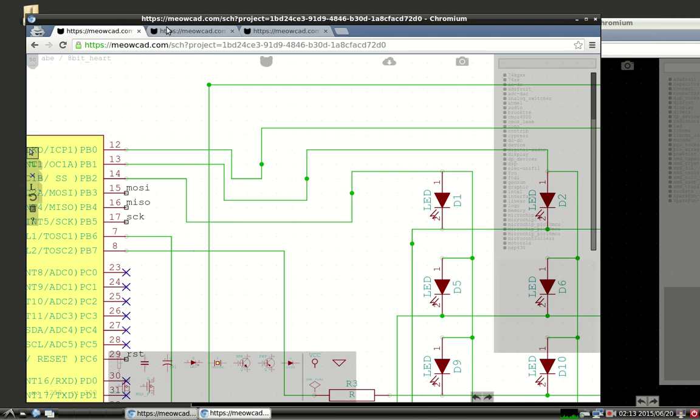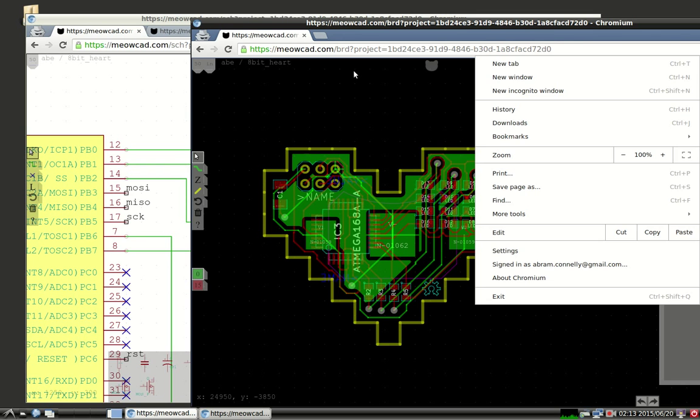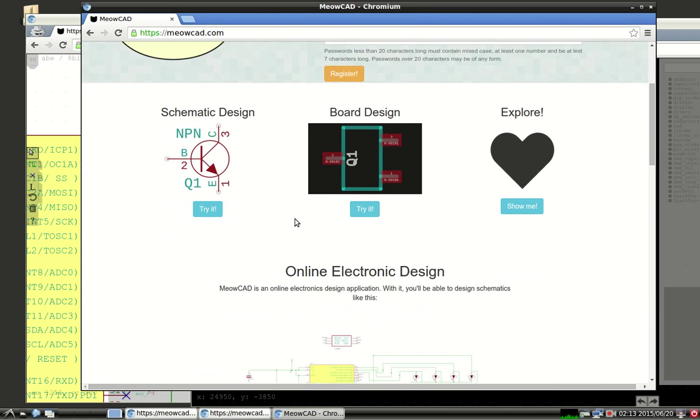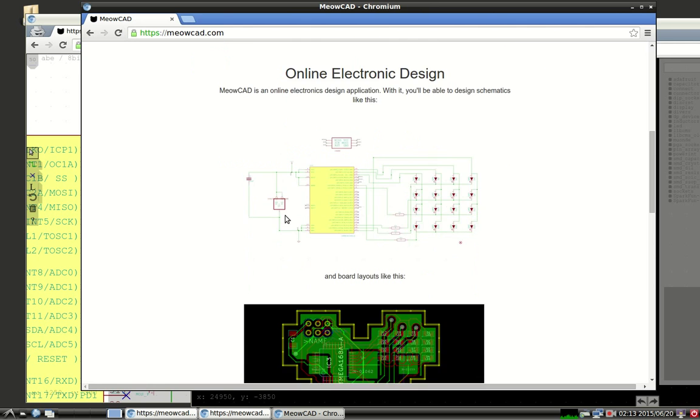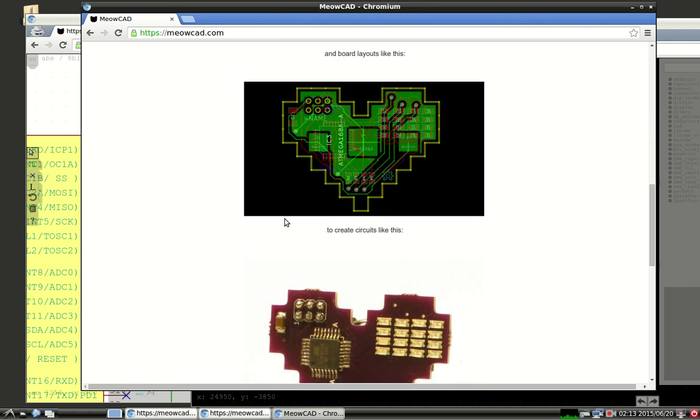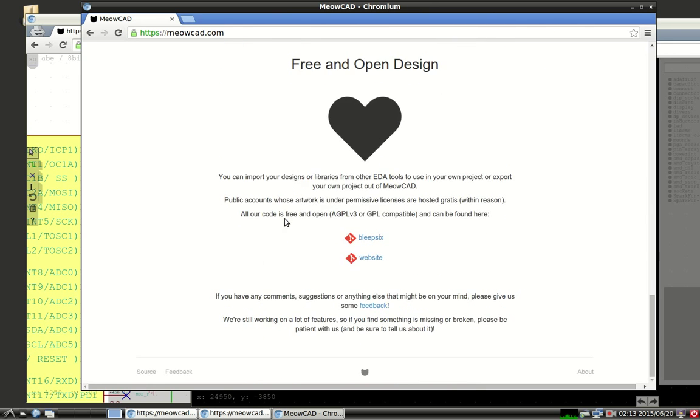As mentioned previously, MeowCAD is completely free and open. You can check it out at MeowCAD.com. Feedback is always welcome, either through issues on the repository page or through the feedback page on MeowCAD.